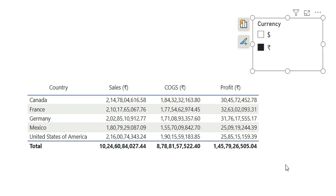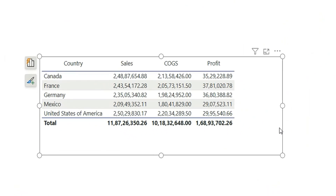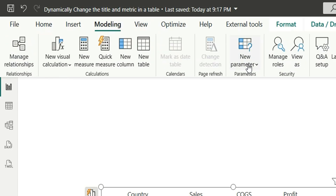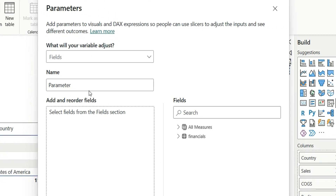In this video I'm going to show you how to achieve this solution. As you can see on my screen, we have a table visual having country, and I'm showing sales, cogs, and profit measures which are in dollars. I have to create a slicer for dollar and rupees so that I can switch between those two values, and simultaneously the values in the table and the column names both should change accordingly. For this, first we will have to create a field parameter.